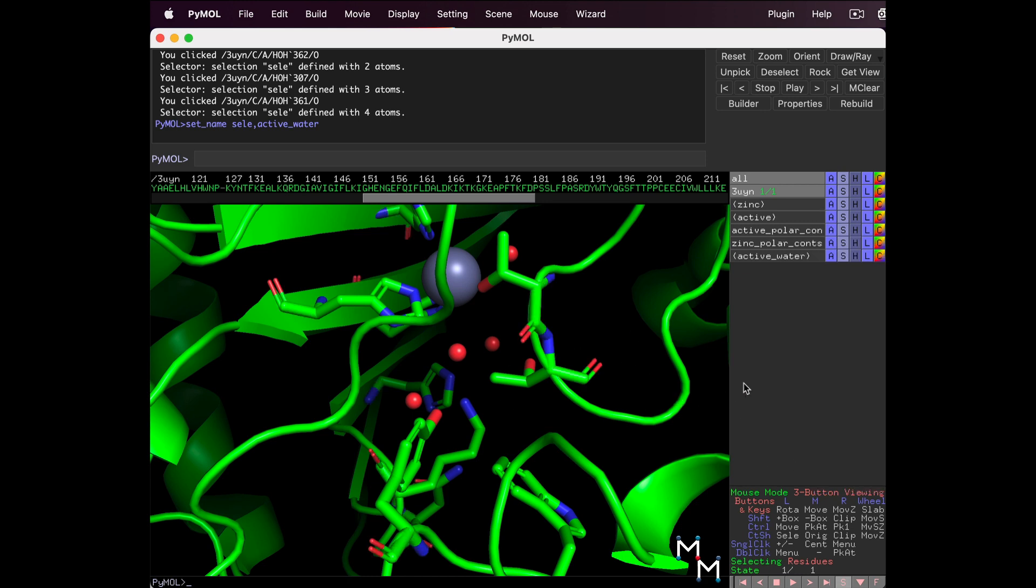Control-S to save this PyMol session somewhere on your computer. We'll use it in Lesson 3. Hope to see you next time.